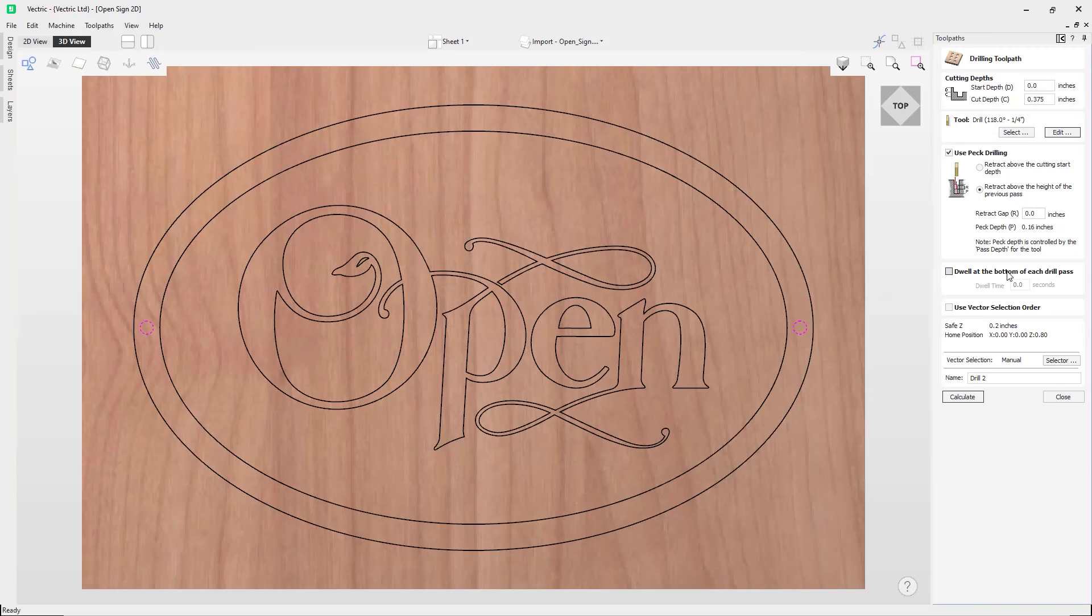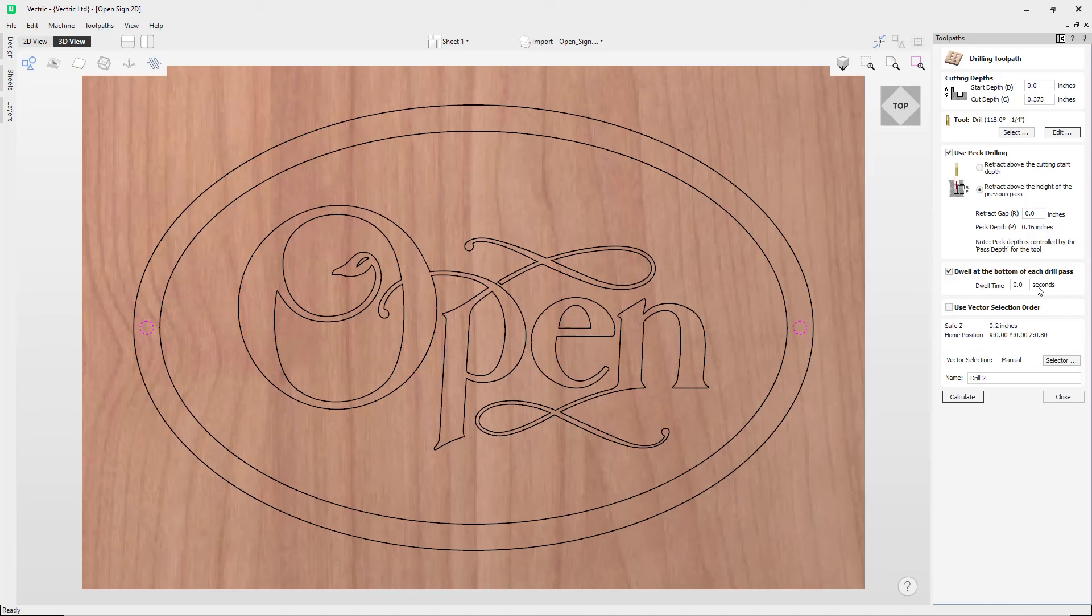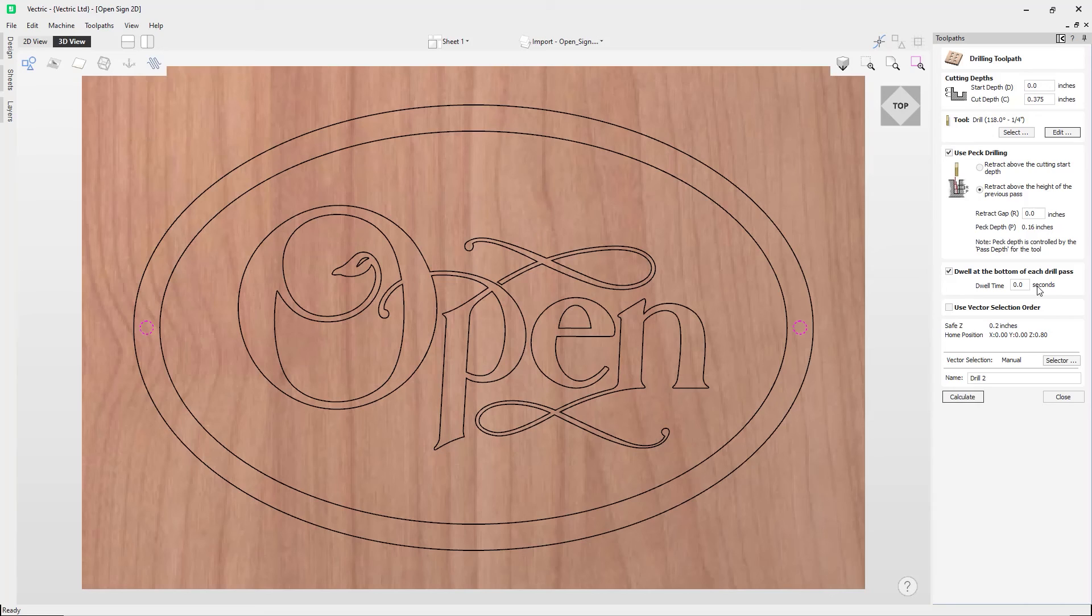And so what this does is you can enter a time to pause the drill at the bottom of each peck drill pass before retracting, to ensure a complete revolution of the tool has occurred at the bottom of the peck. And this helps to ensure that the hole is cut 100% to the shape of the tool.